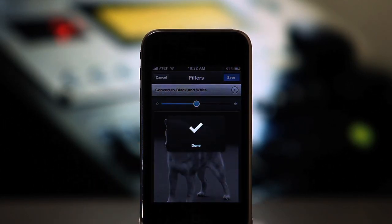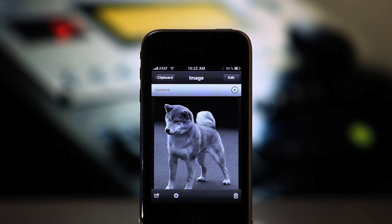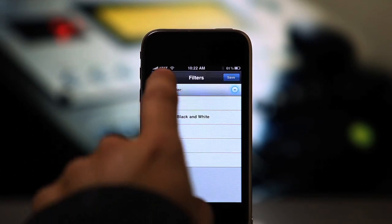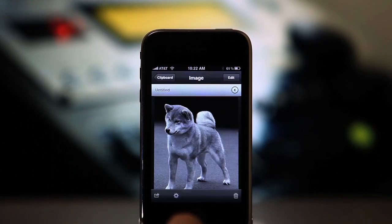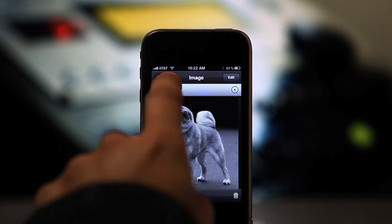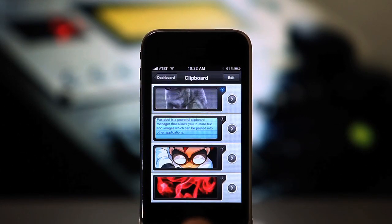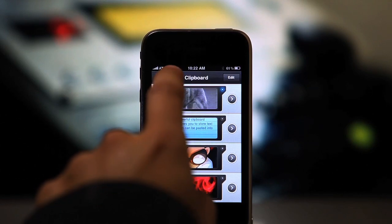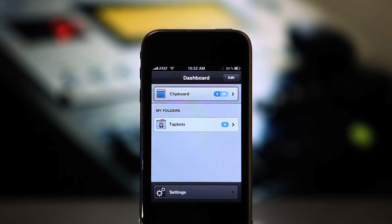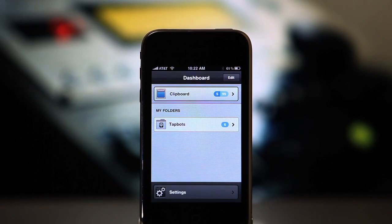So where do all these clippings go? By default, they are stored on the Pastebot clipboard. This clipboard saves the last 99 items you copy and import into Pastebot.